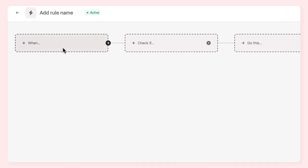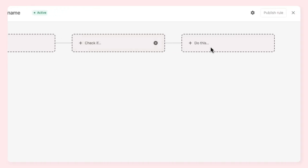Rules have three components: a trigger that allows the rule to run, optional conditions that clarify the trigger or define different paths of action, and actions that specify what happens when those triggers and conditions are met.